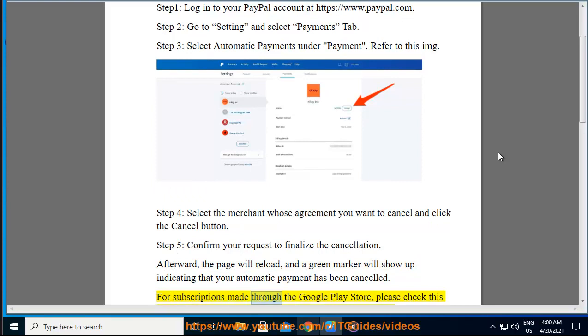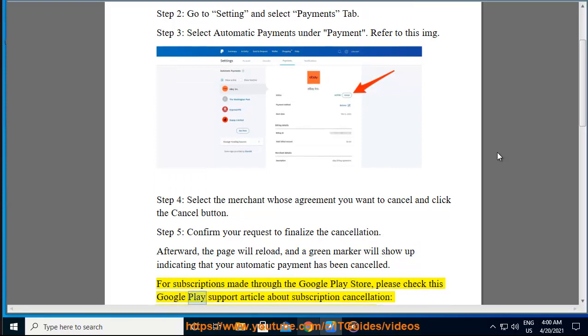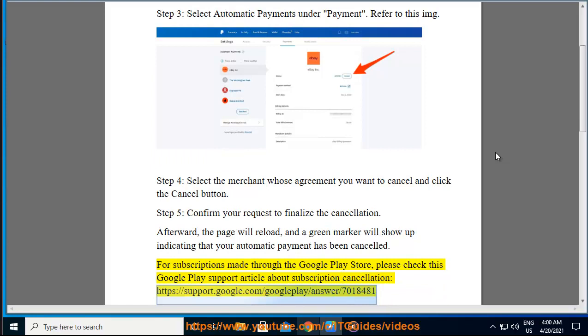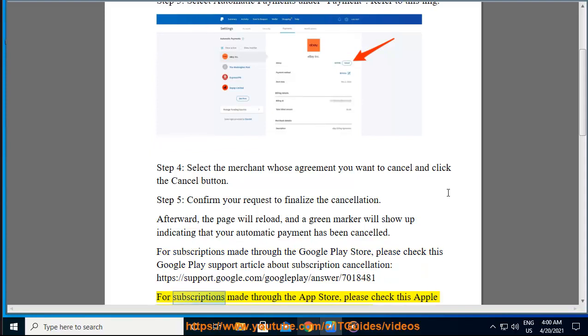For subscriptions made through the Google Play Store, please check this Google Play Support article about subscription cancellation: https://support.google.com/googleplay/answer/7018481.